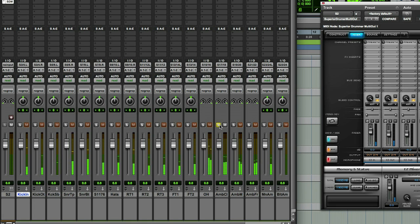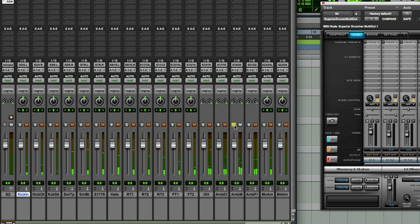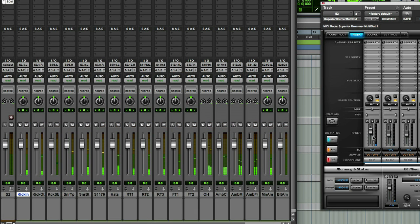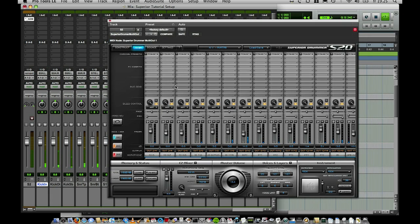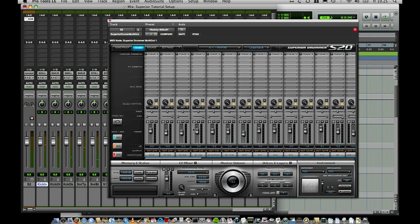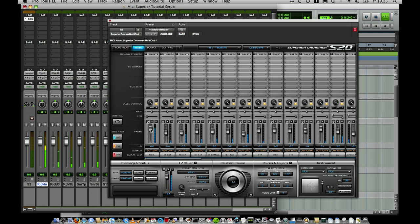The ambience close, the ambience mid — whatever I would do inside the mixer of Superior would reflect itself. For example, if I would be in the Superior mixer and solo the kick, I would of course hear only that, and that would only go there. I can raise the volume of that, put EQs on that.